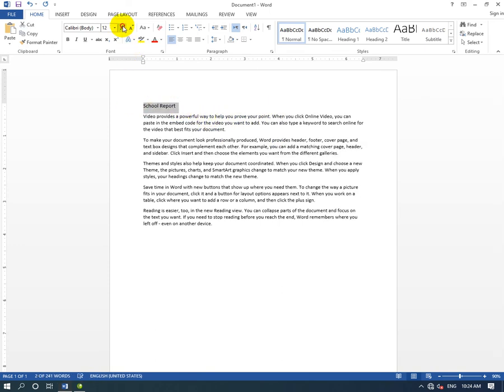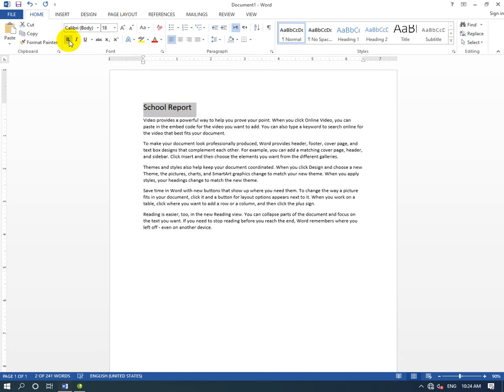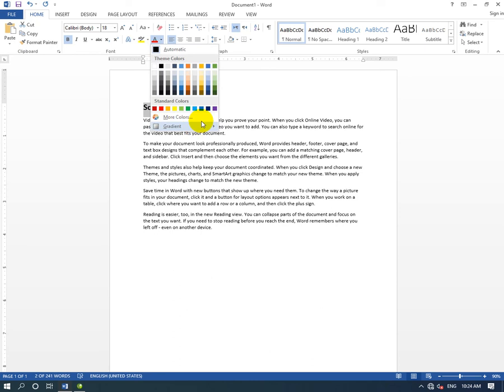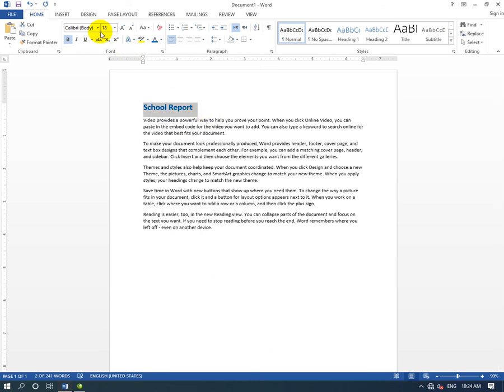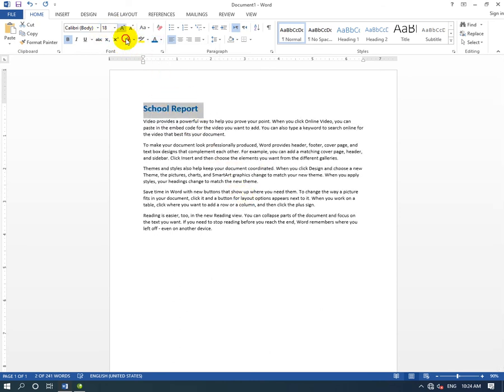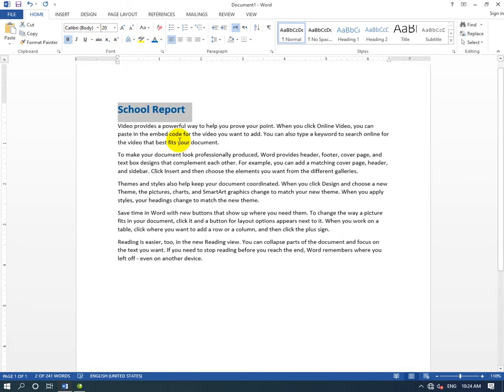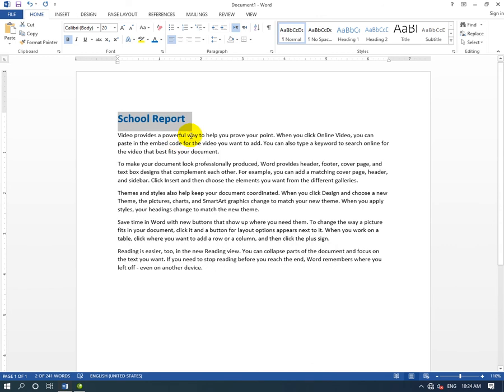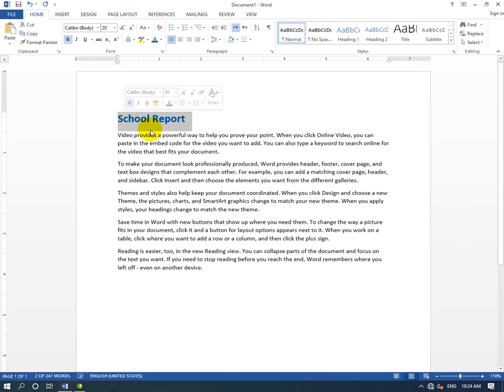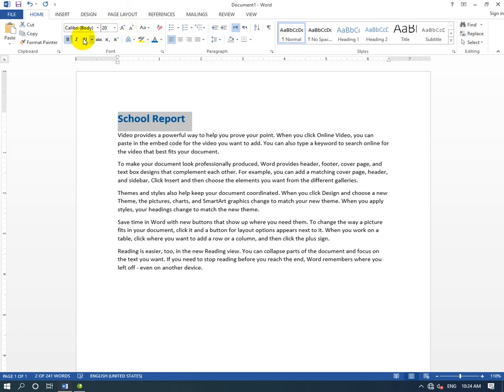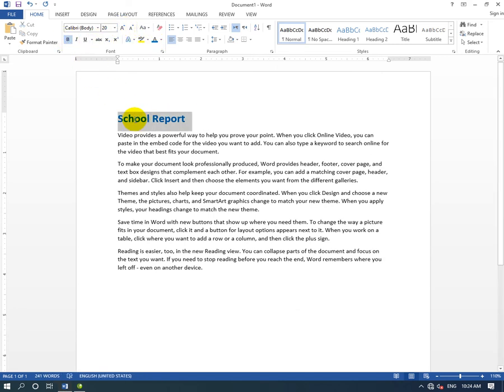Now let's apply formatting to this text. We'll increase the font size, make it bold, change the font color, and adjust the style to make it look better.